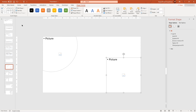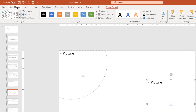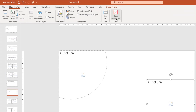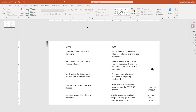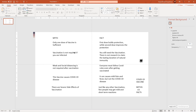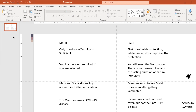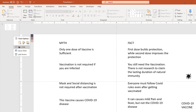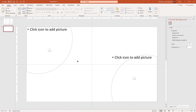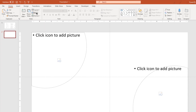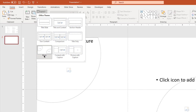That looks perfect. Finally go to Slide Master and then close the master view. Now right click and then create a new slide. By default it will apply the layout which we have created just now. If in case this new layout is not applied, we can still go to the layout option on the top, then select our new layout and apply it.